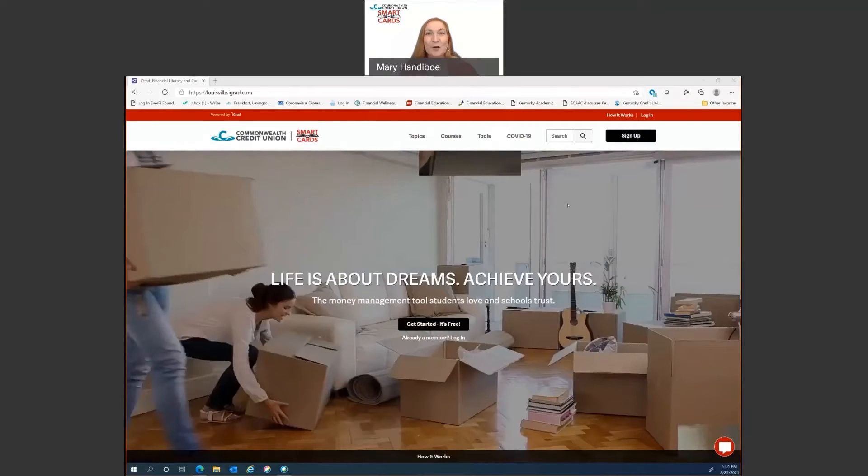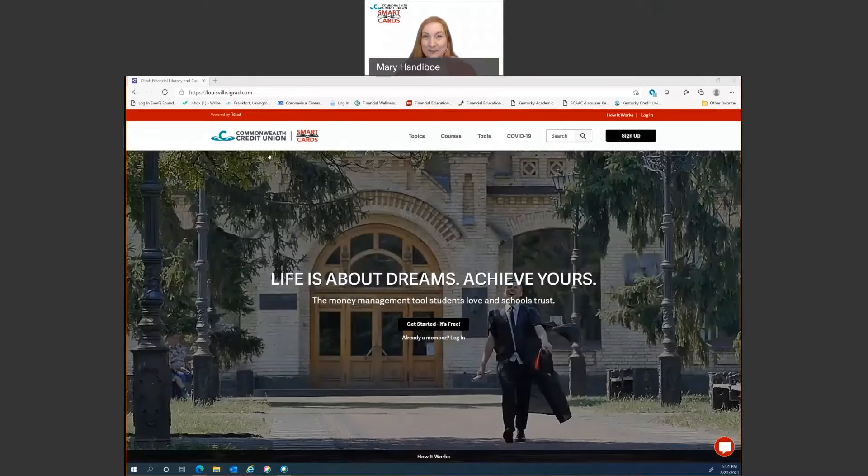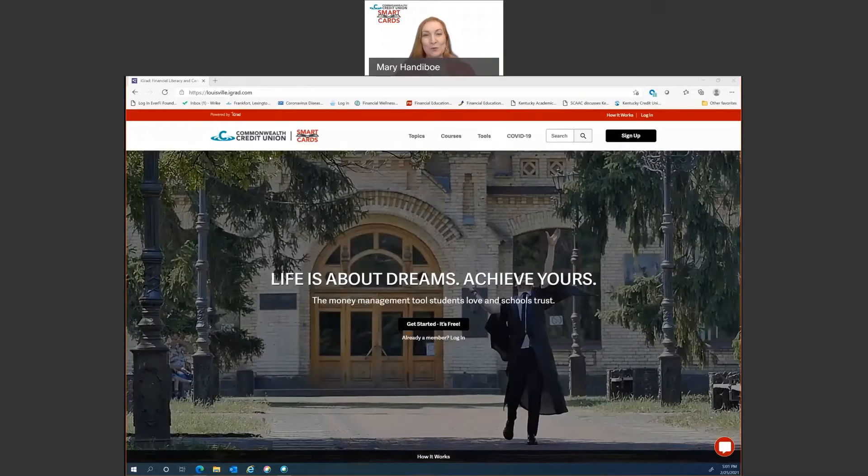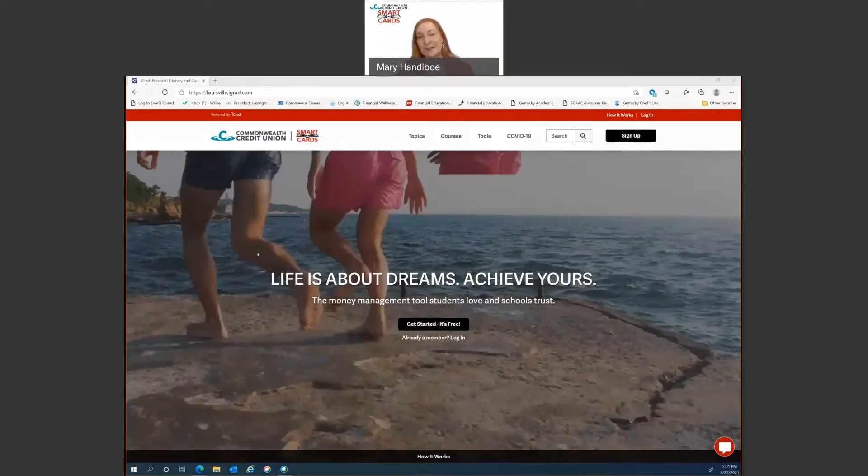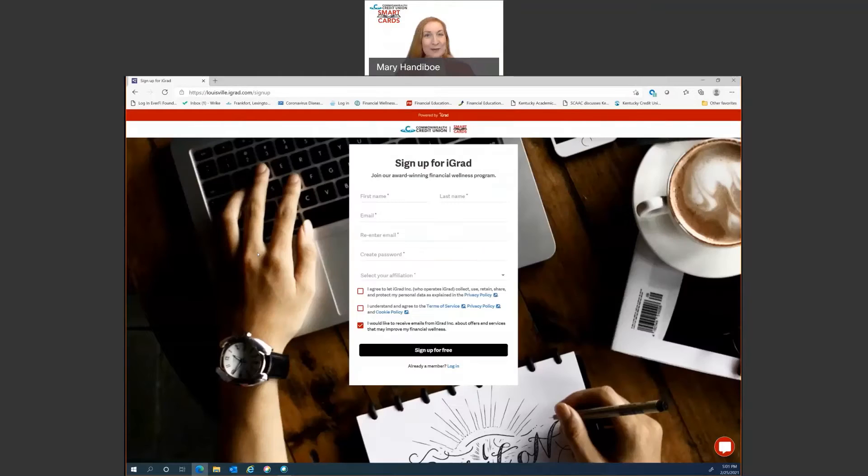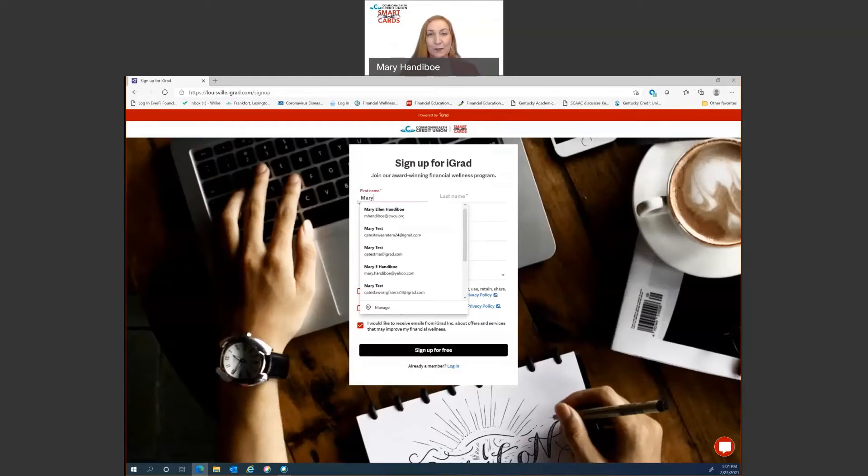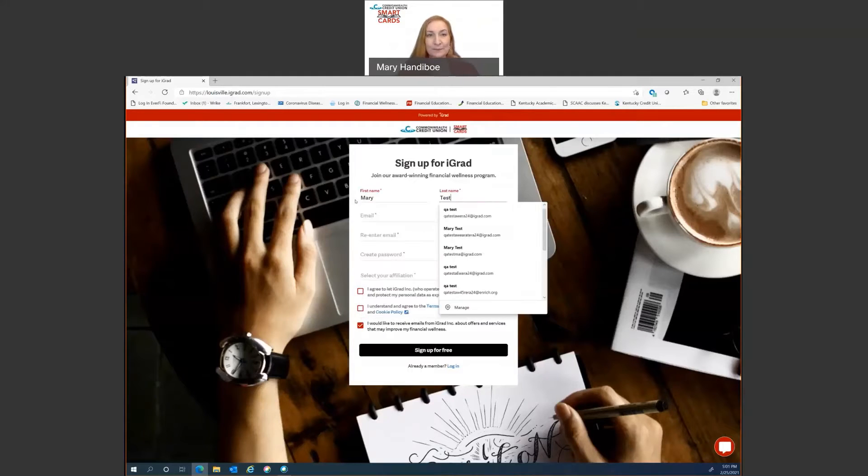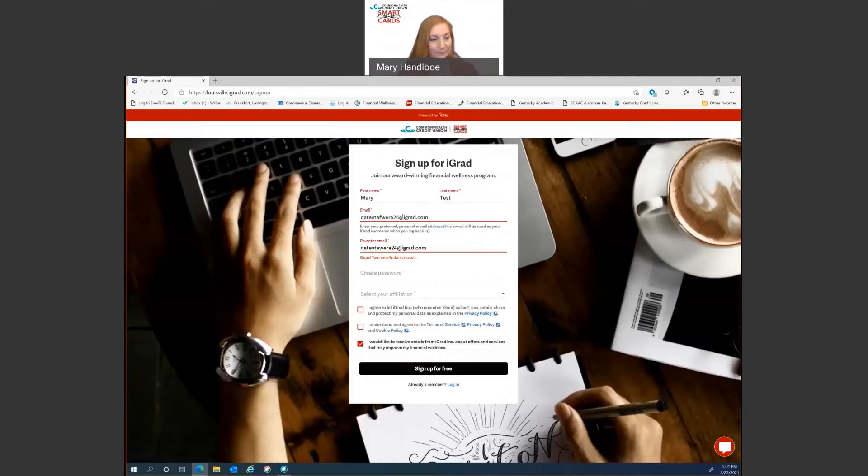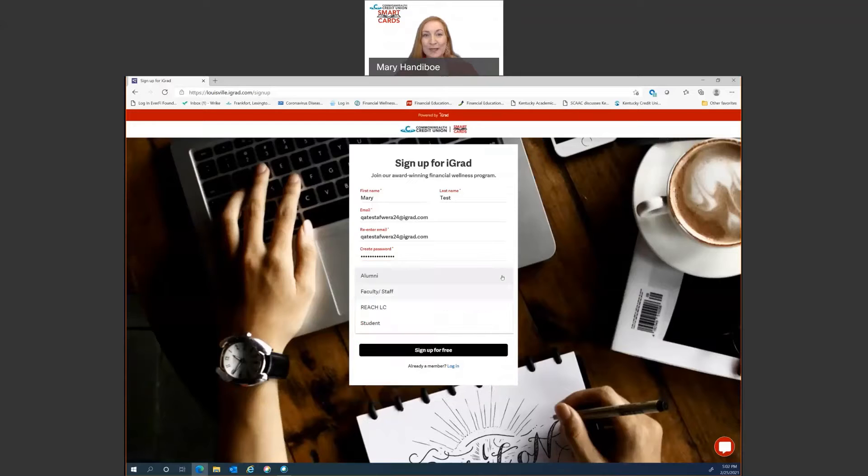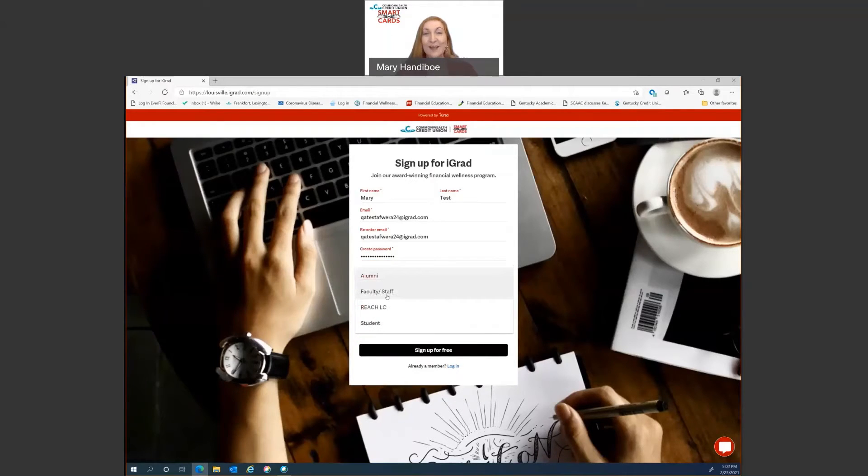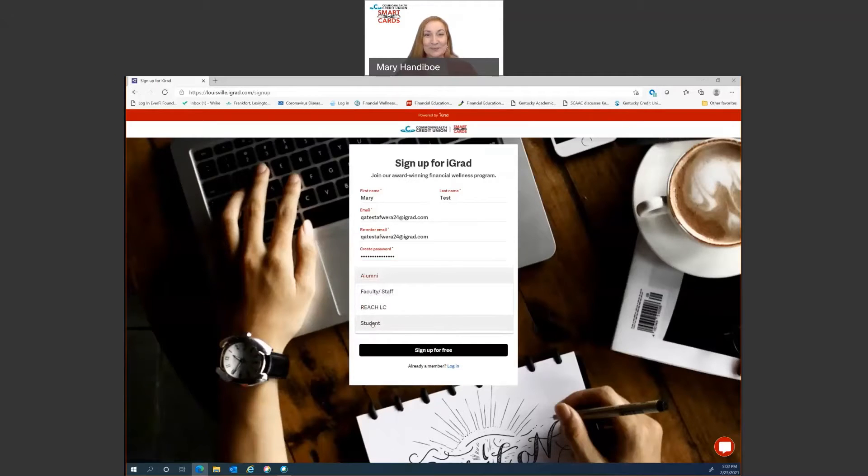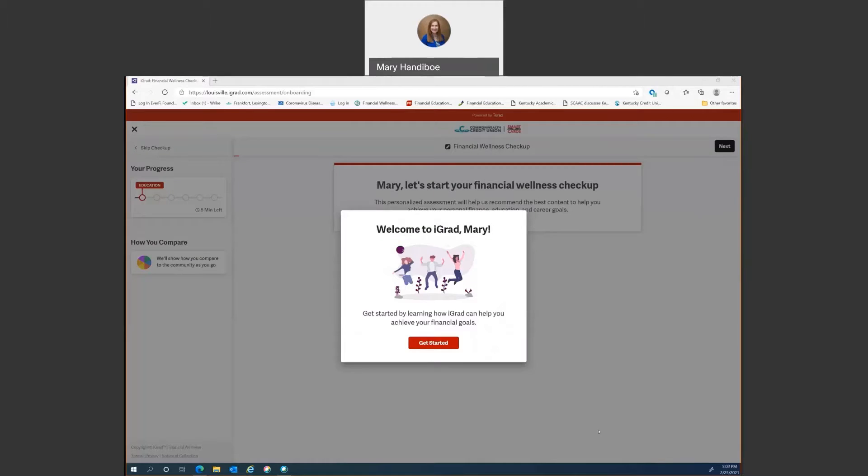Okay, so here we are at louisville.igrad.com. Once you're here you will click on get started. It's free and it is always free. We don't sell anything on the site. You're never asked for money for anything. There's no advertisements. It is just our gift to you. So you'll put in your name and I'm going to put in a test account real quick here. Now when you get to this spot, you'll click on this arrow and you're going to mark whether you're an alumni, faculty, staff, a REACH learning contract or a student.